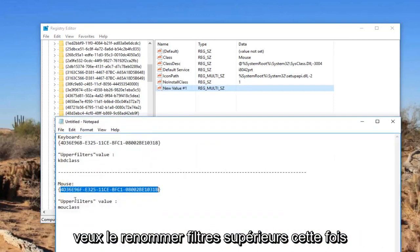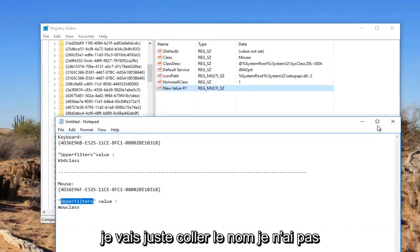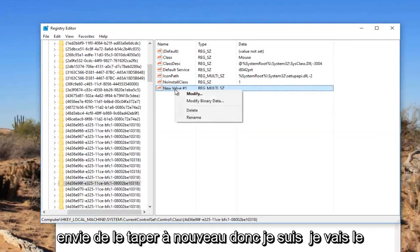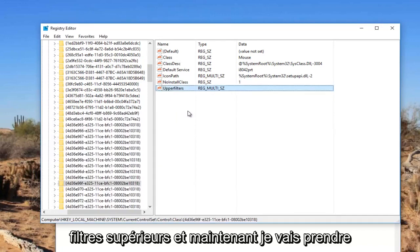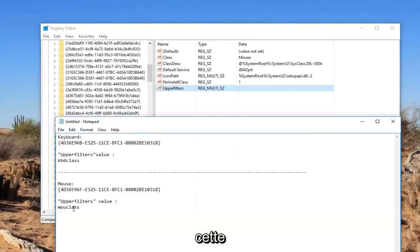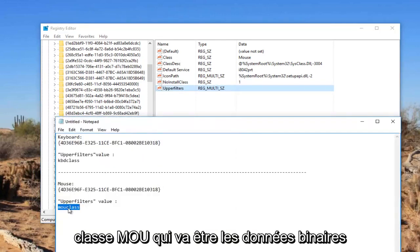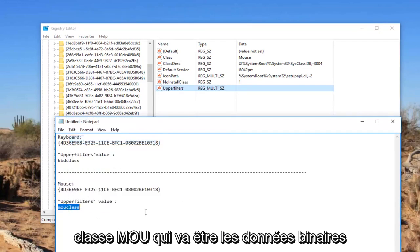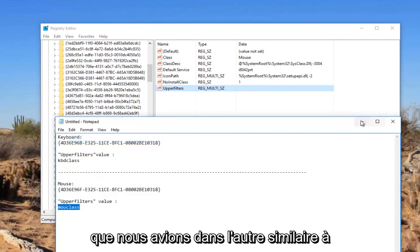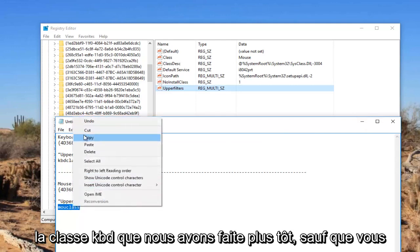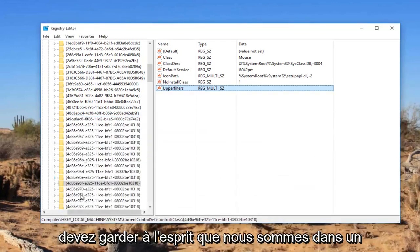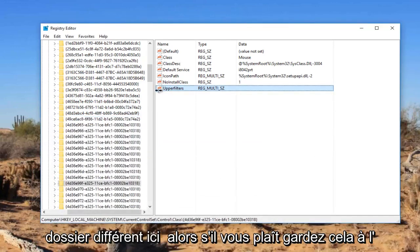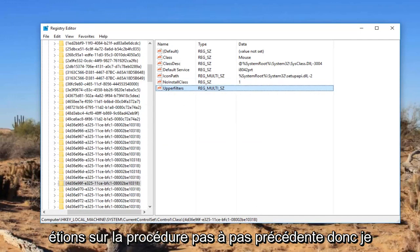Now you want to name it upper filters again. This time I'm just going to paste the name in. I don't feel like typing it again. So I'm going to name it upper filters. And now I'm going to take this MOU class. That's going to be the binary data that we had in the other one, similar to the KBD class we did earlier. Except you got to keep in mind we're in a different folder here. So just please keep that in mind. We're not on the same folder we were on the previous walkthrough.